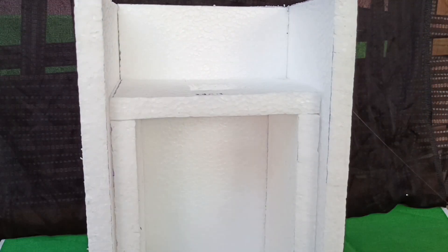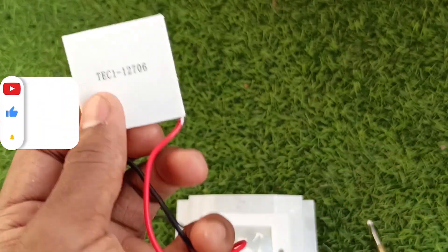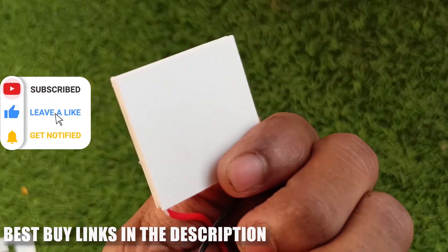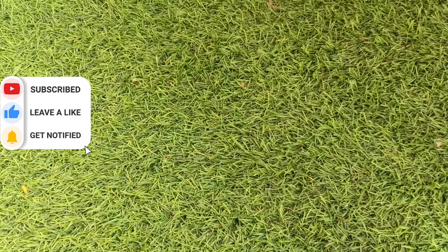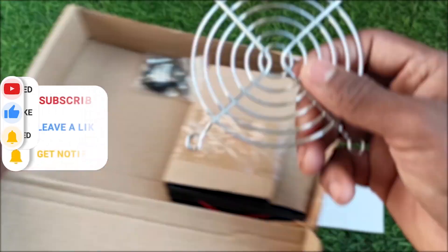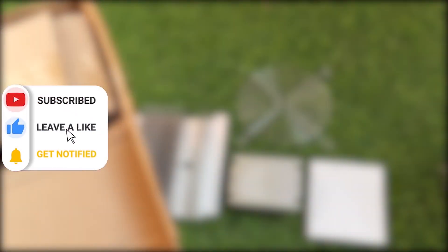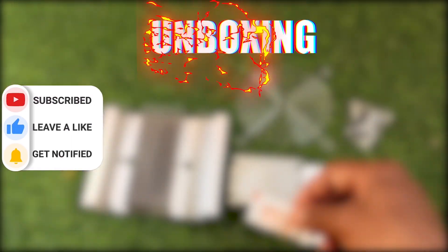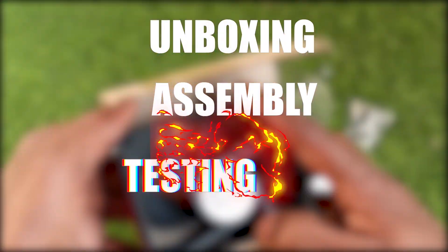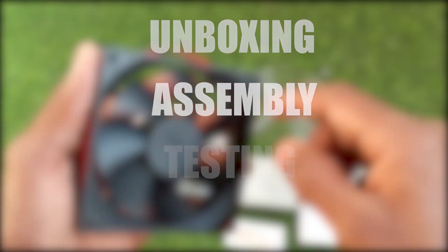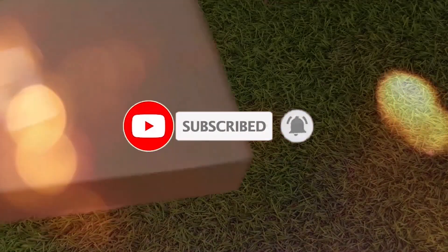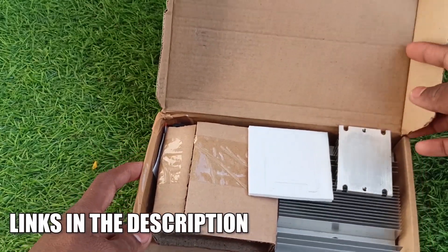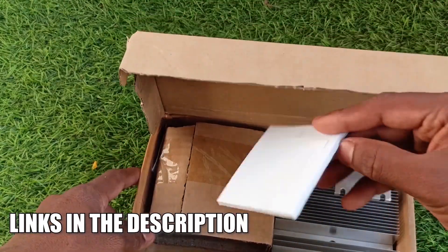To do that, take a Peltier module and I'm using TE12706 model. But you can use your desired model according to your availability and power consumption. If you want more details about the Peltier module and where to buy and complete assembly of the kit, watch my other video, links in the description and icons above. For now, I will show you simply the process of assembling but I recommend you watching the other video on complete tutorial of Peltier module.